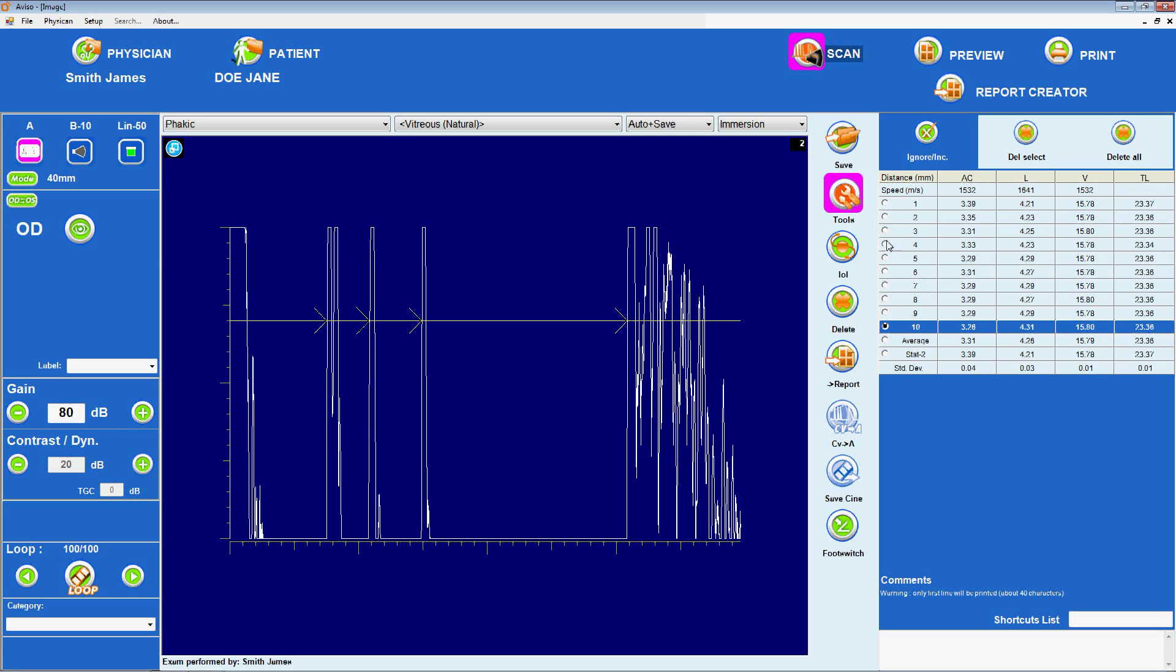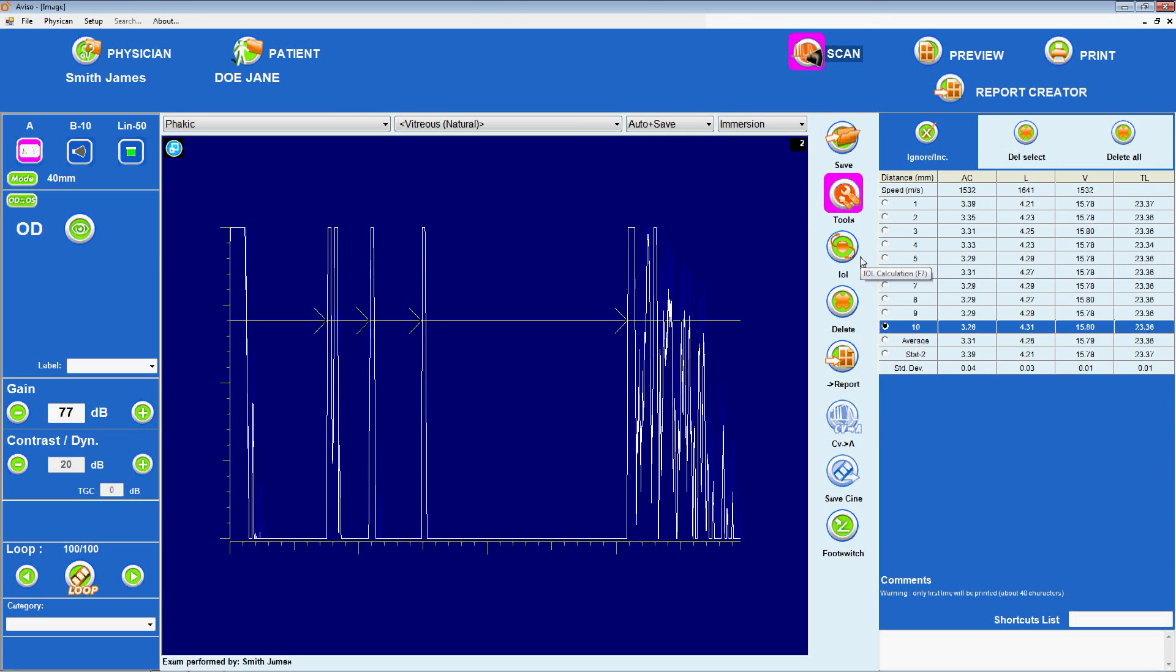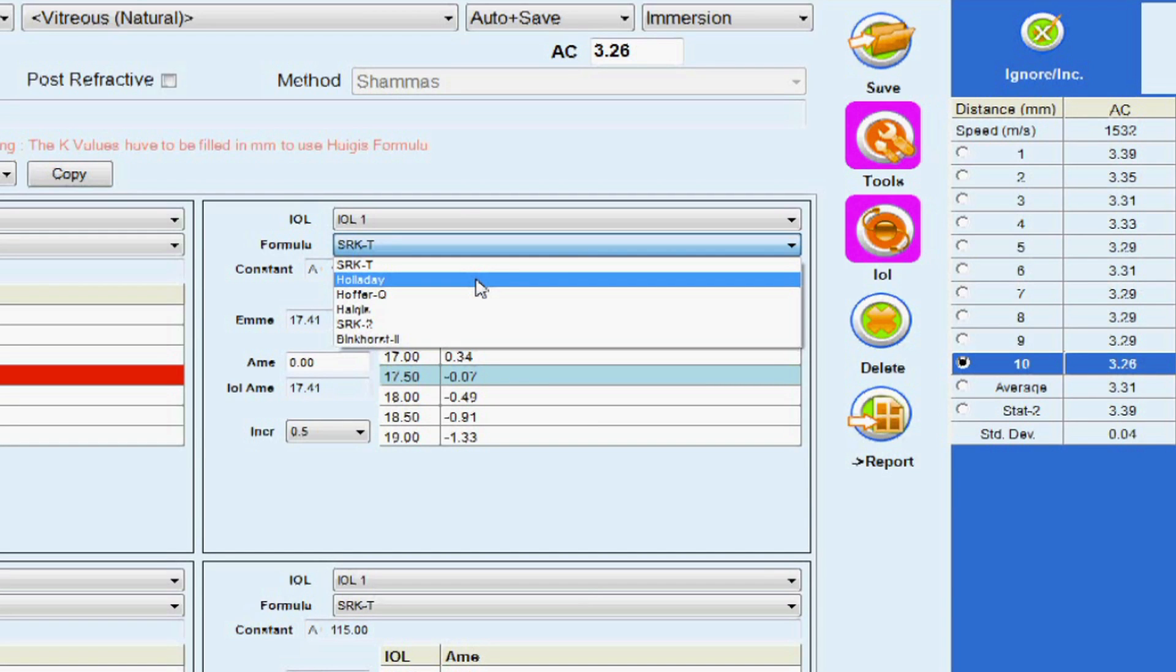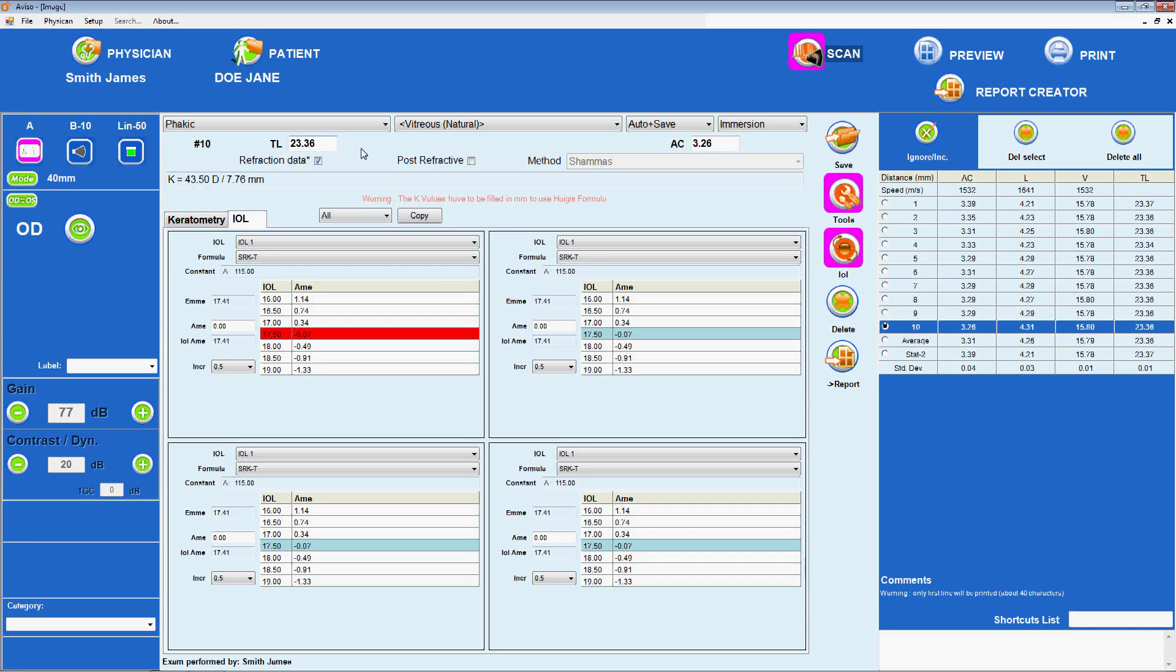The Aviso is equipped with six IOL calculation formulas, including the SRK2, SRKT, BinkHorse 2, Holiday, HofferQ, and Hagus. Once patient data has been entered and scans have been obtained, the IOL calculation can be performed.